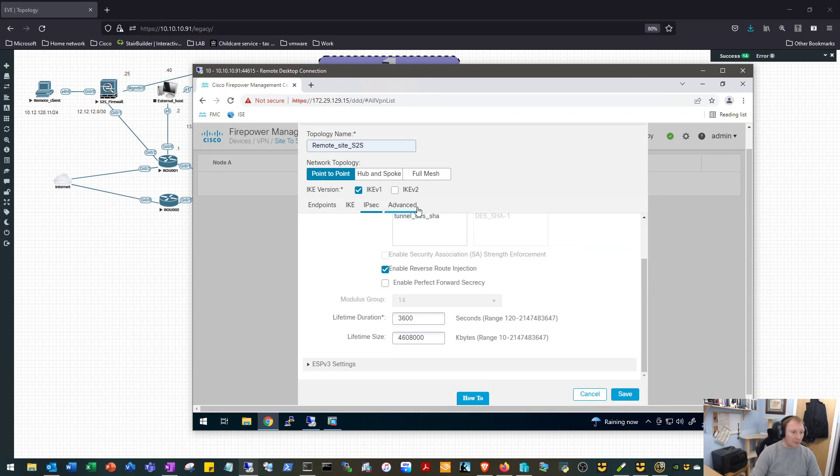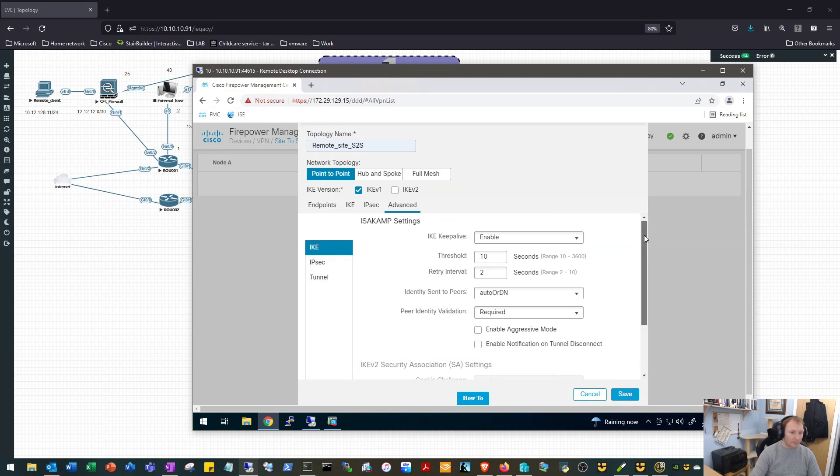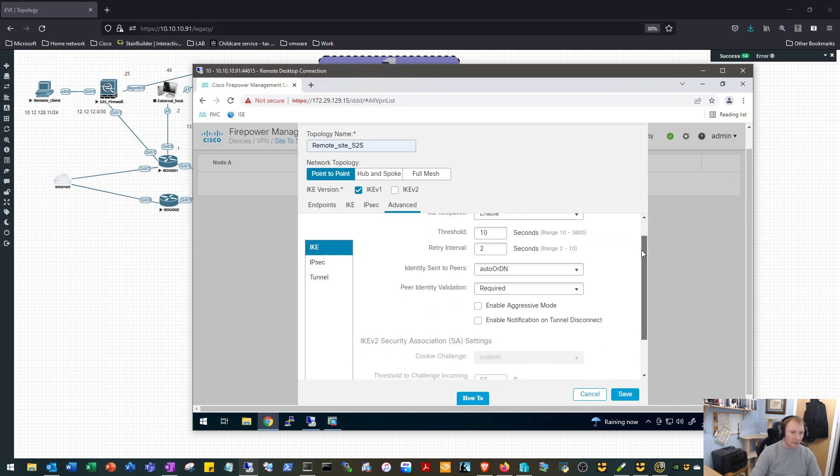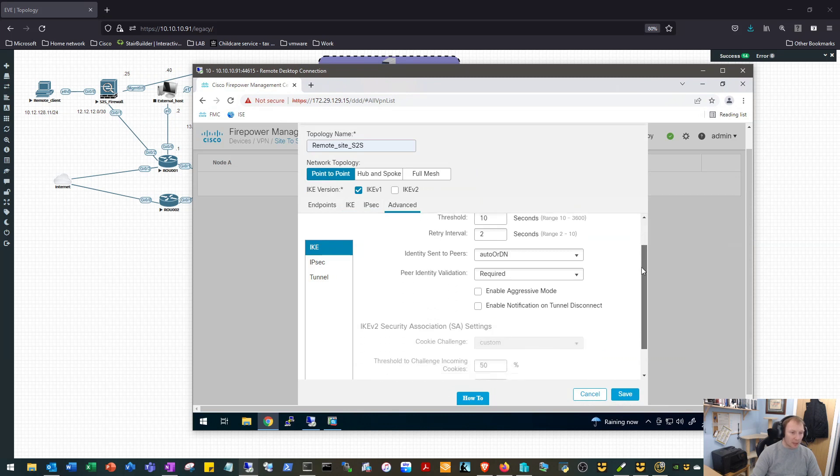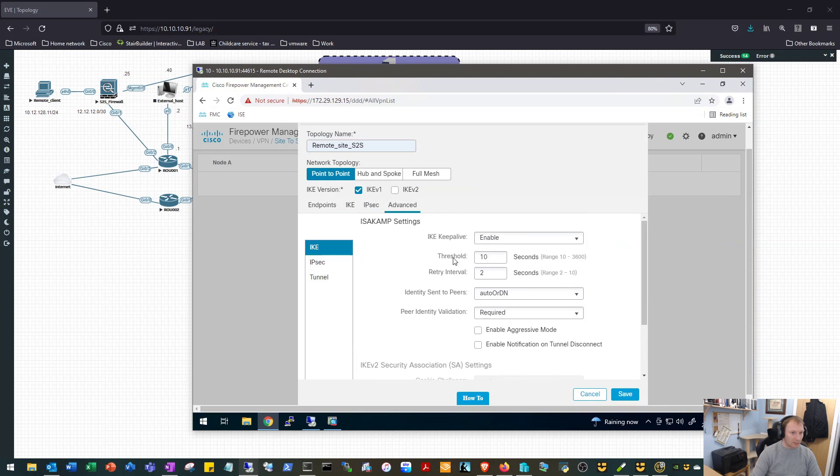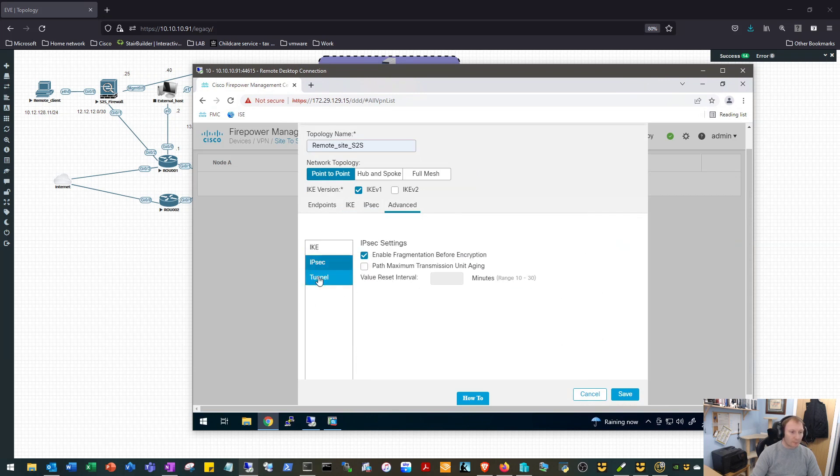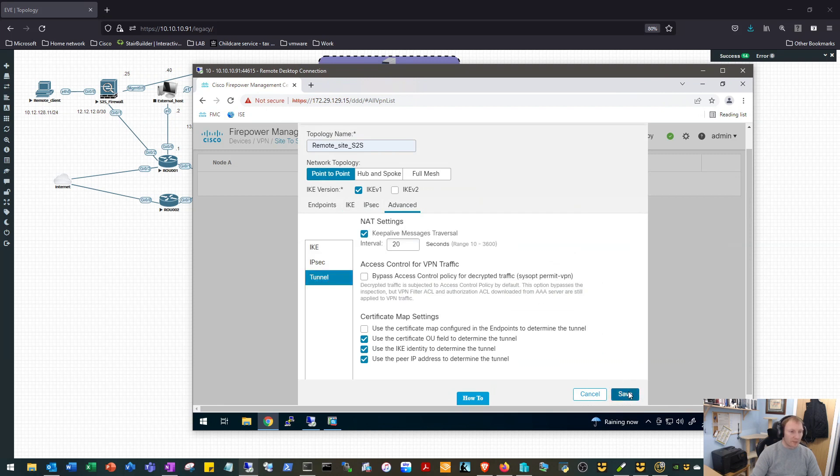We'll hop over and have a look at the advanced settings, see if there's anything we want to change on there. So keep alive, they're fine as they are. IPsec's fine. Okay, that's fine, we will save that there.